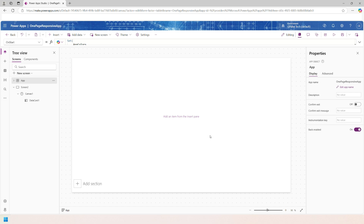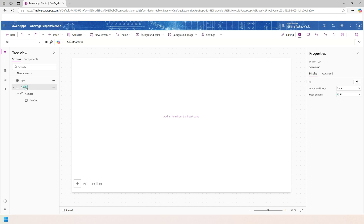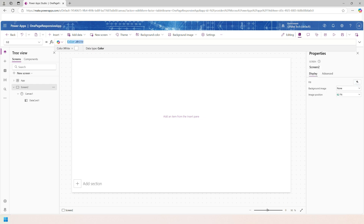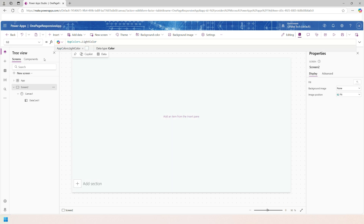Now I want to apply the light green color to the entire app. Select Screen Two, go to the Fill property, and set it to AppColors.LightColor. We get the light background. I will rename this screen to 'FinanceTracker'.